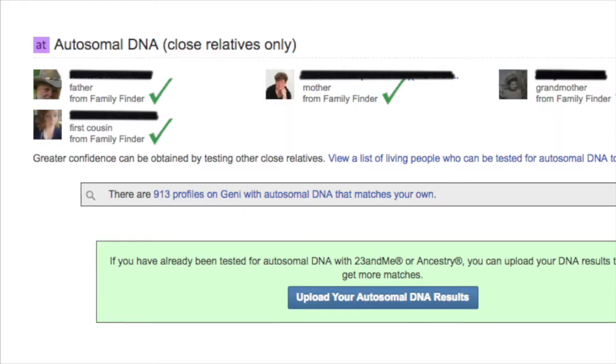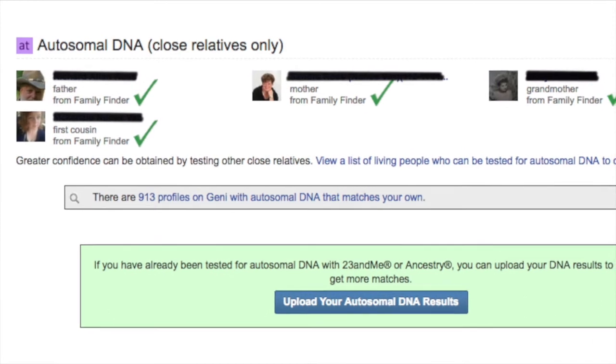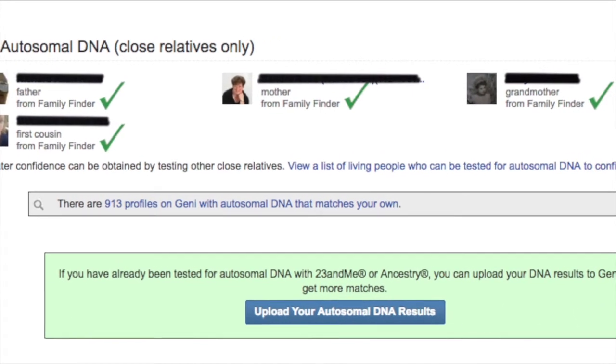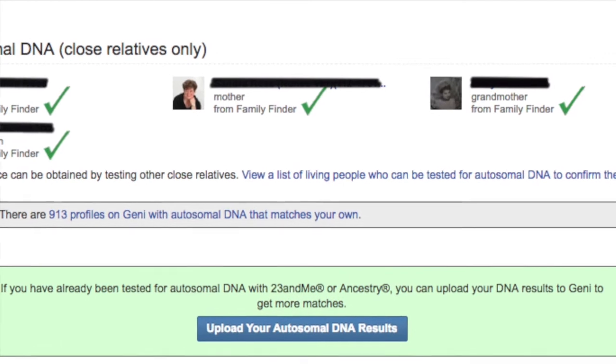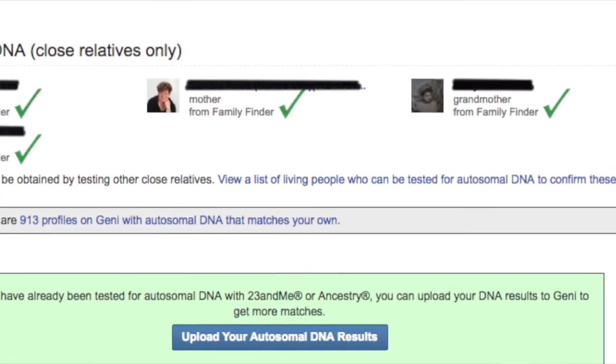Now on the opposite side of incorrect information being weeded out through the use of DNA and the paper trail, the DNA tool on Genie also allows you to confirm information. So if you have a cousin who uploads DNA and it matches with what the paper trail shows, in the DNA tab you'll see that person's name with a big green check mark, indicating that the relationship shown through the paper trail has been confirmed through DNA.